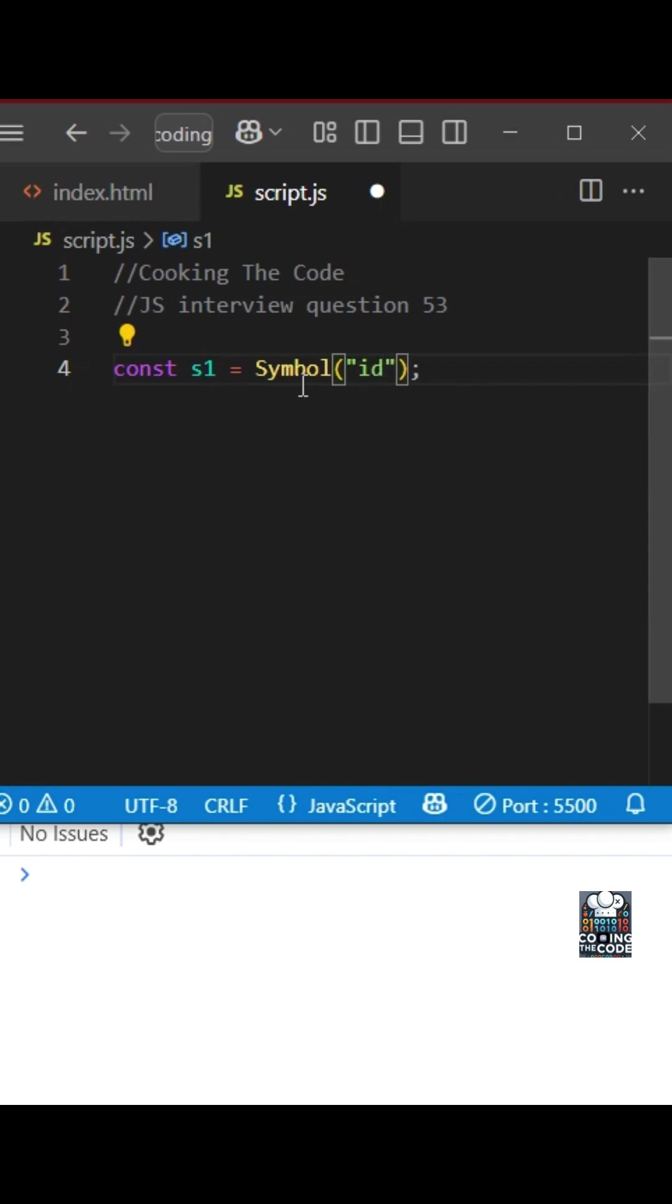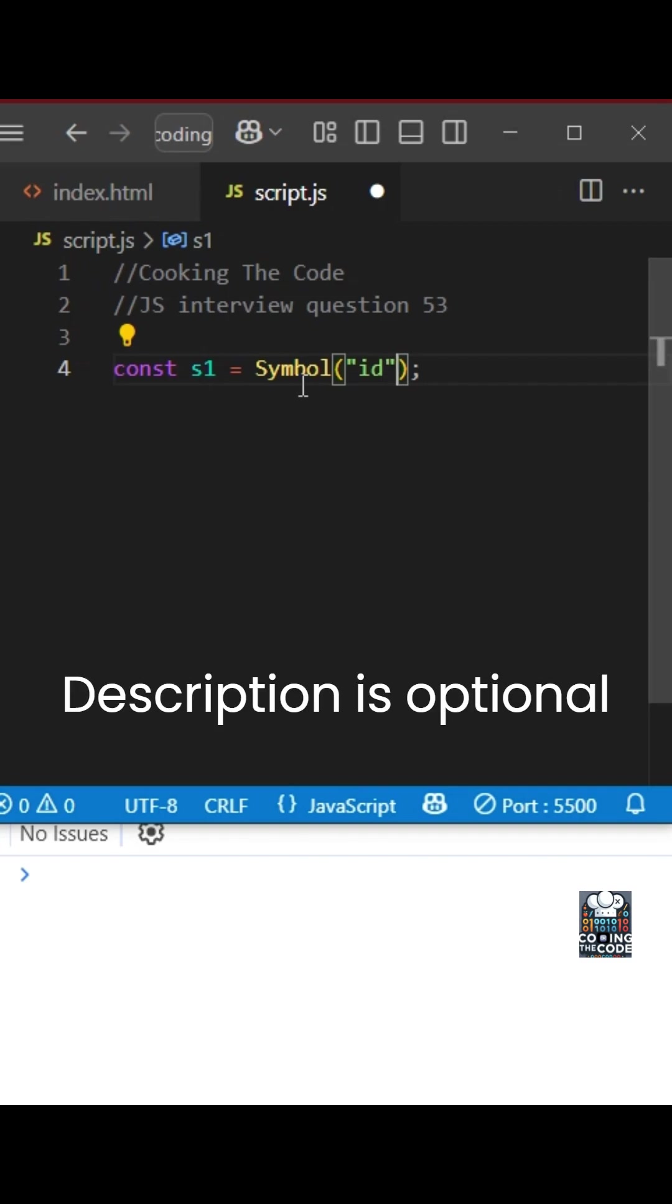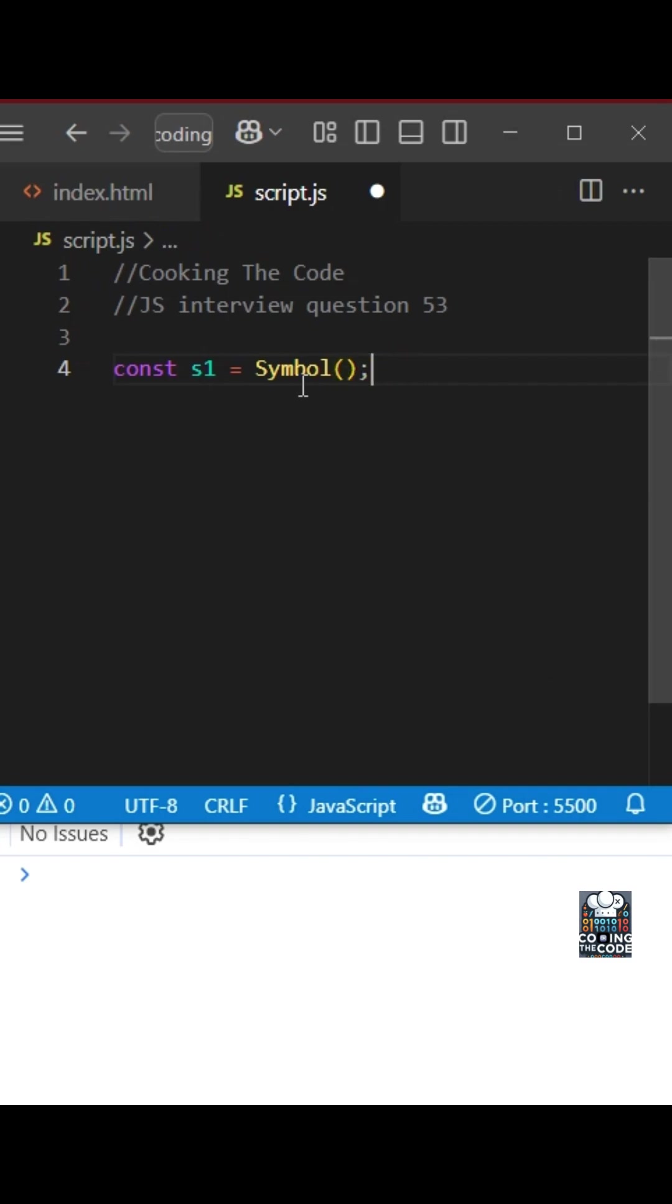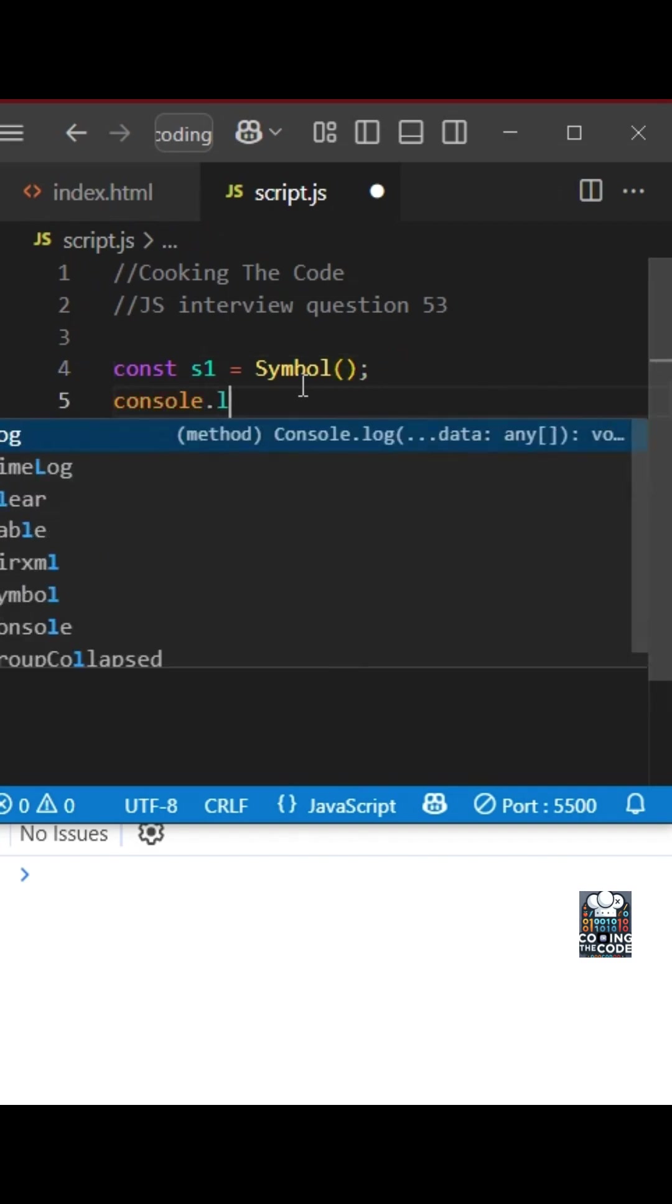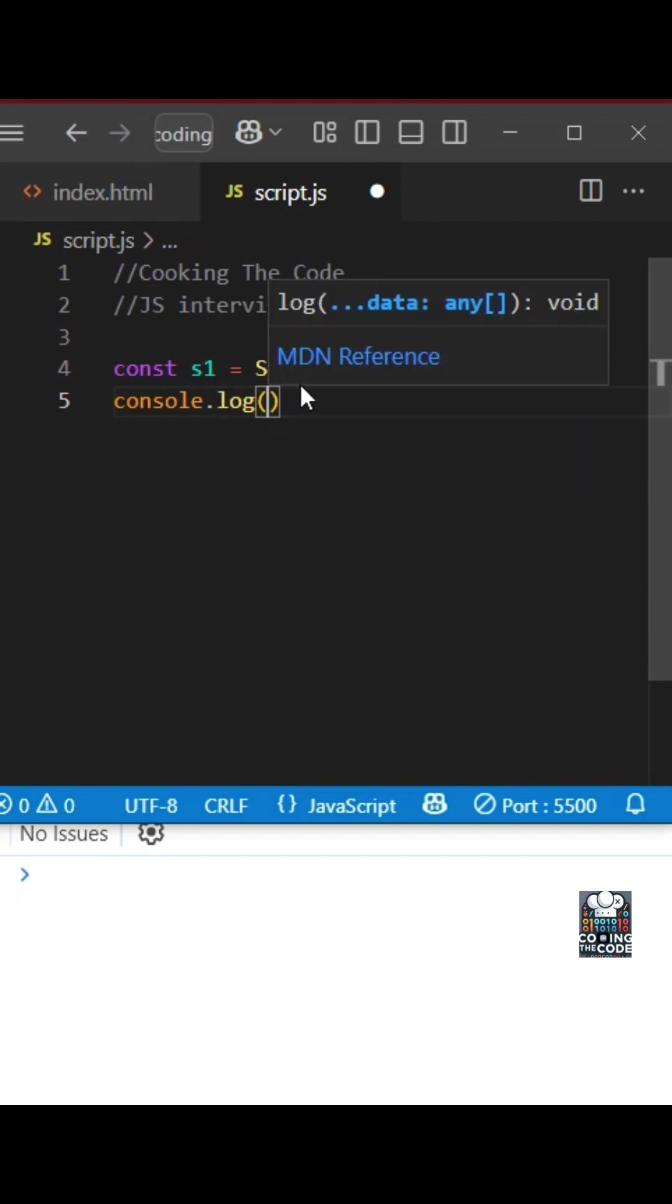This could be anything; over here I'm writing 'id', but realistically you could pass any kind of string. But remember, this is completely optional. Even if you don't pass it, it is completely okay. Let's see how that looks in the console.